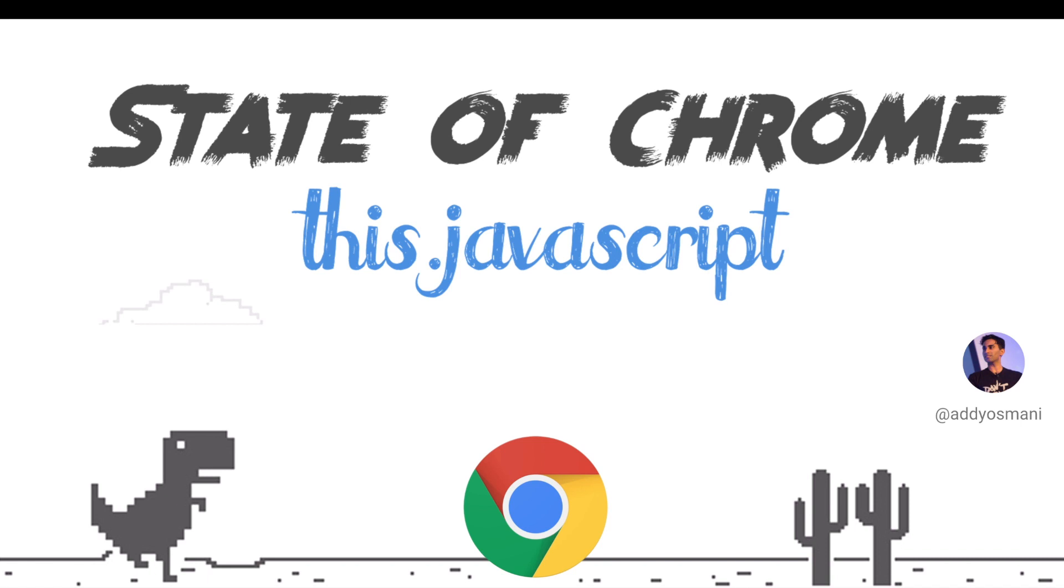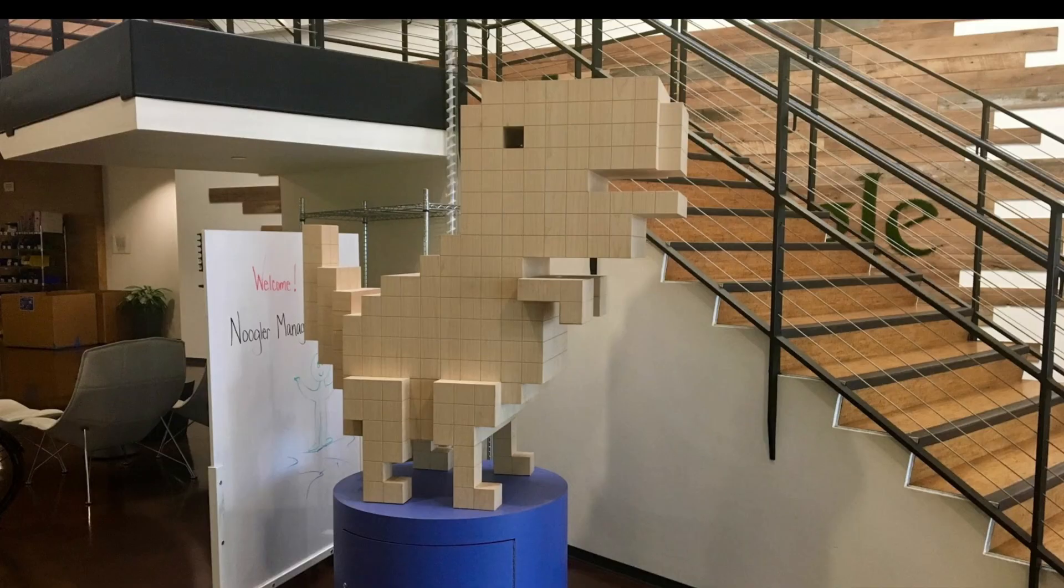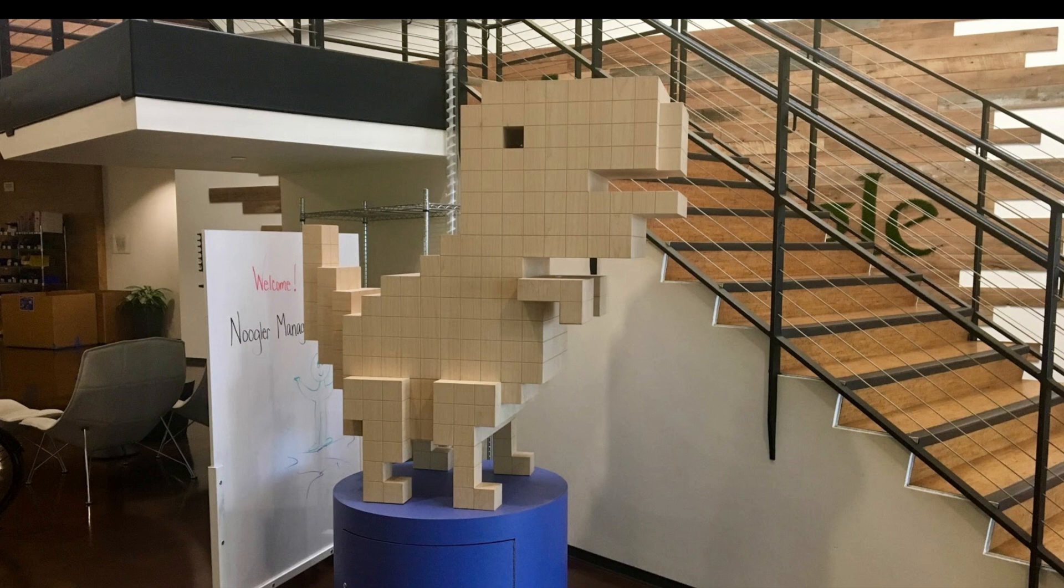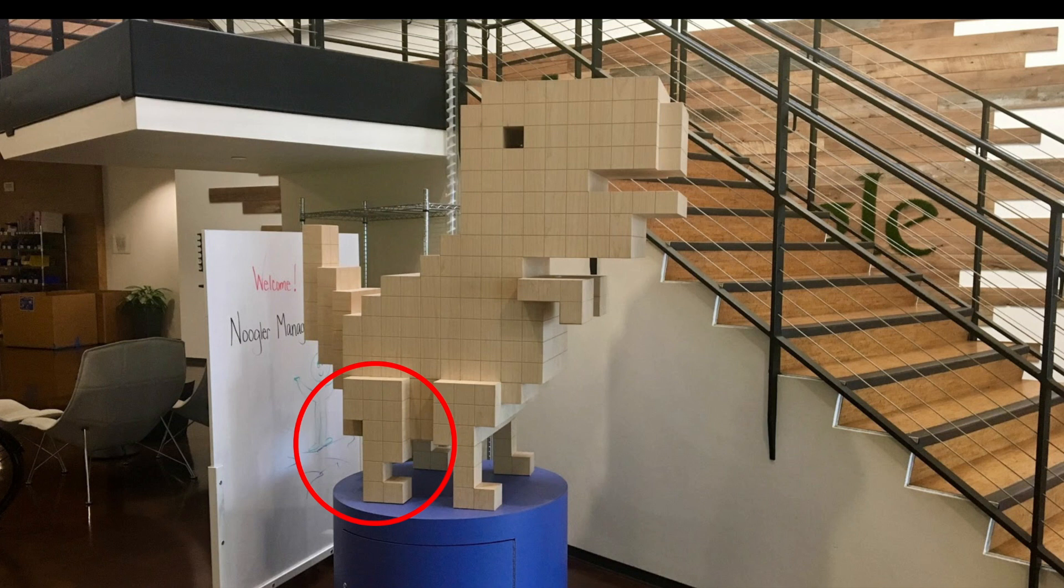Probably the best part of our office is that we have an offline dinosaur in the corner. Unfortunately, when the folks that were making this constructing it, they decided to add an extra set of legs to the dinosaur. And as per last year, the Chrome team wanted me to let you know that the back legs have been deprecated. We just haven't removed them just yet, but we're working on it. It happened eventually.